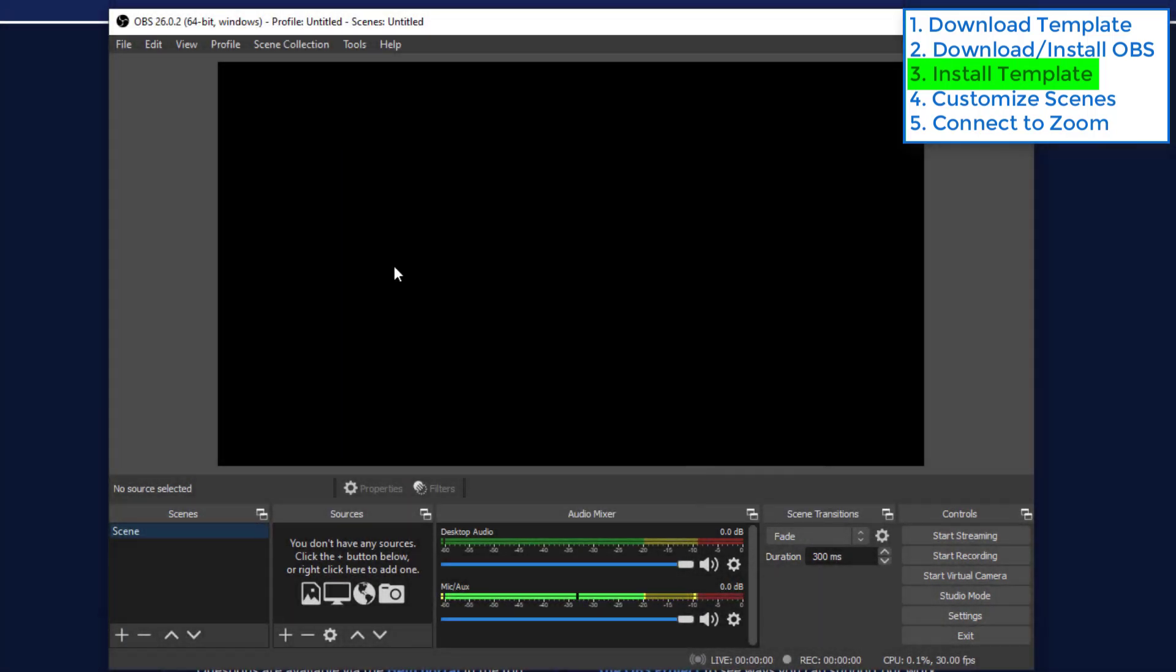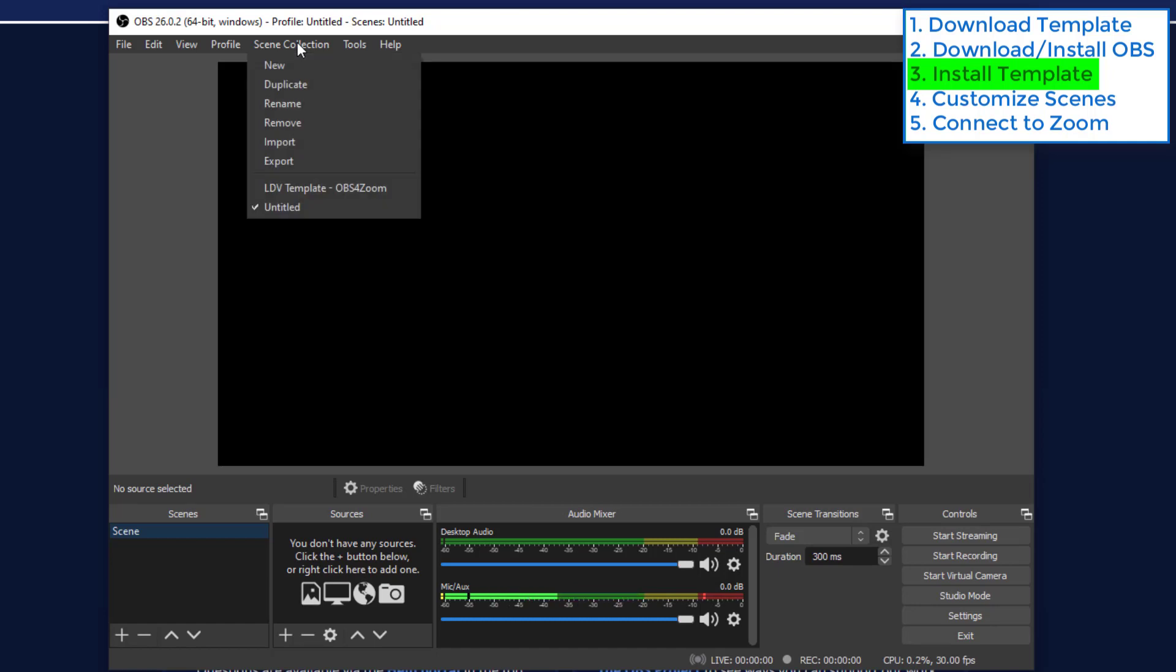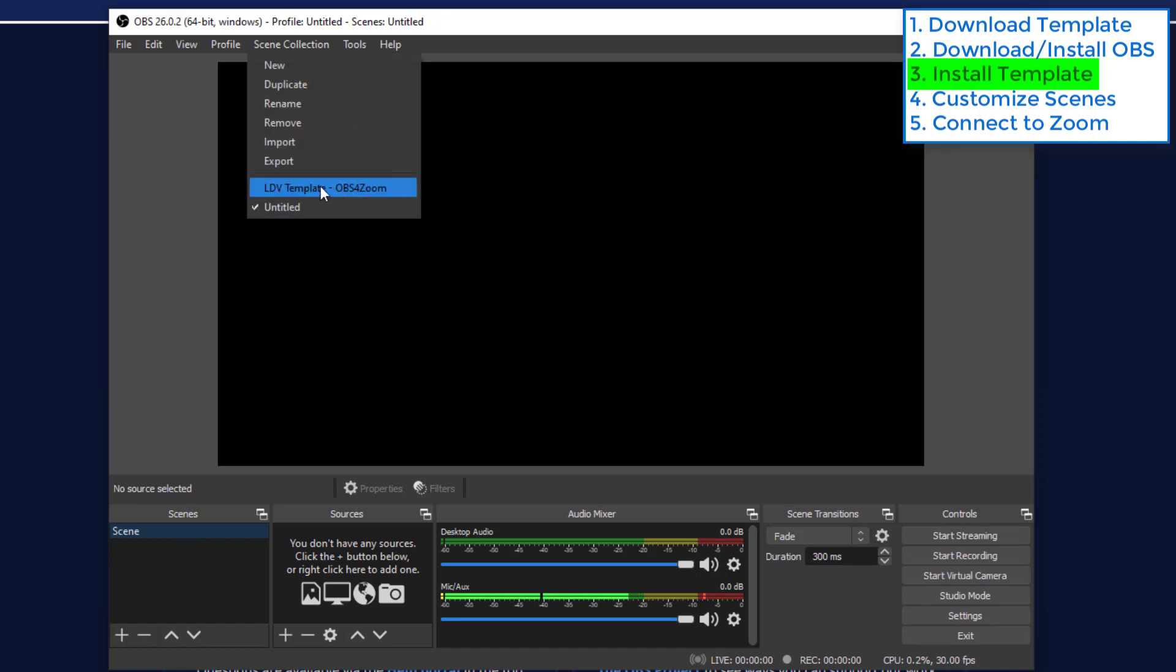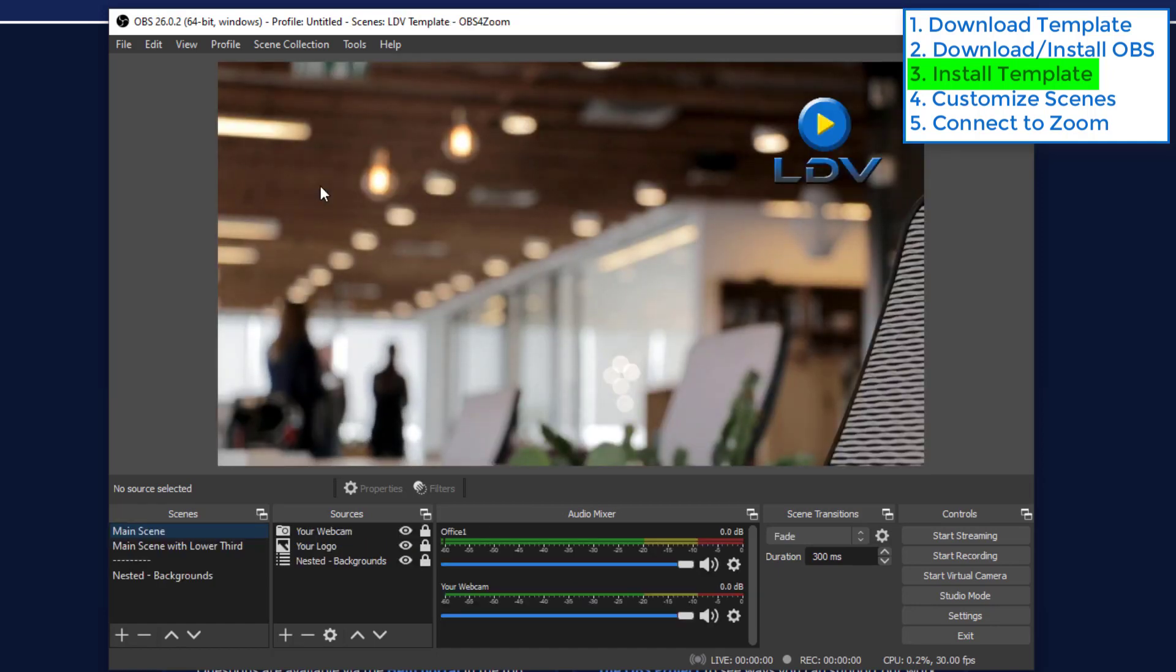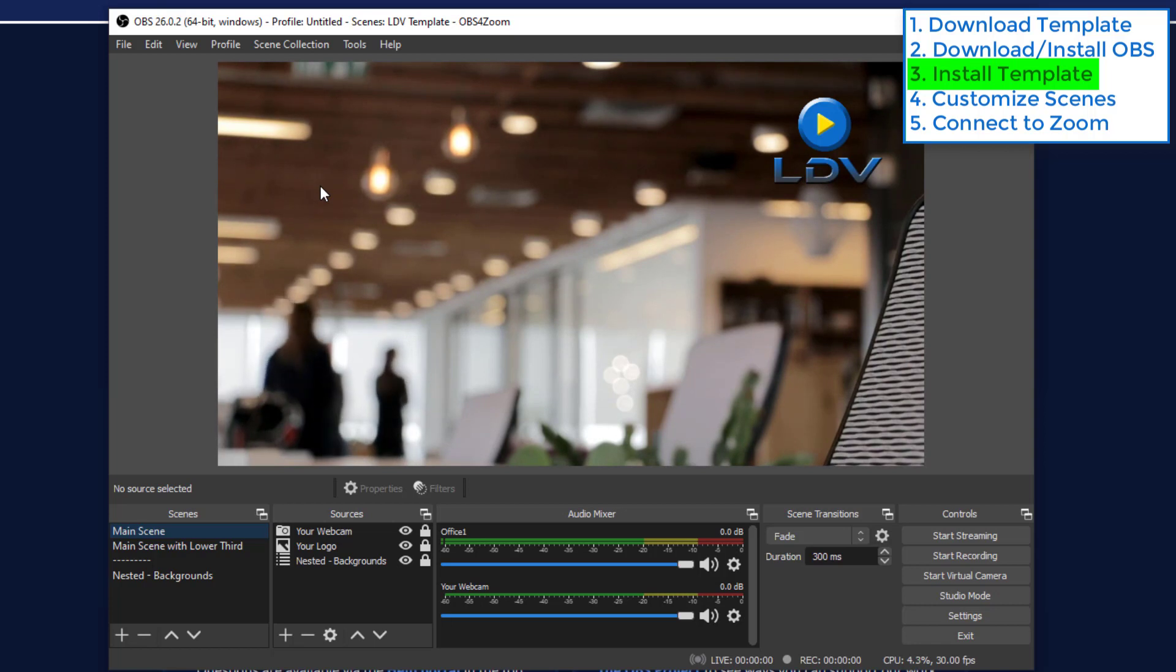Now you'll notice that nothing's changed. That's because we imported the scene collection but we didn't select it yet. So let's go back up to scene collections and there it is. So let's choose it. And now we have some things happening.